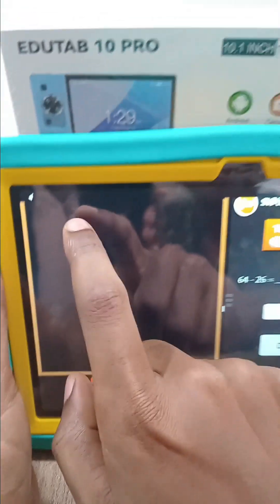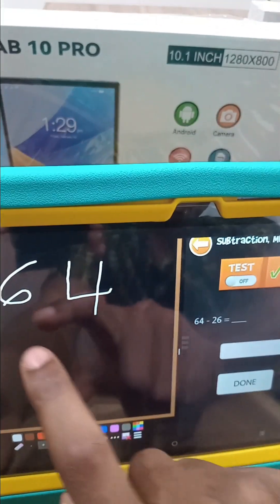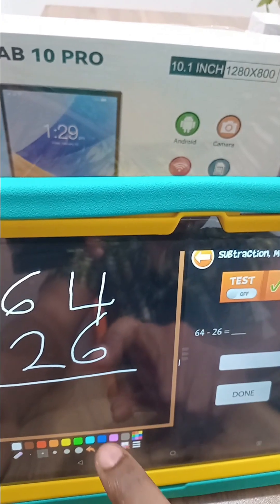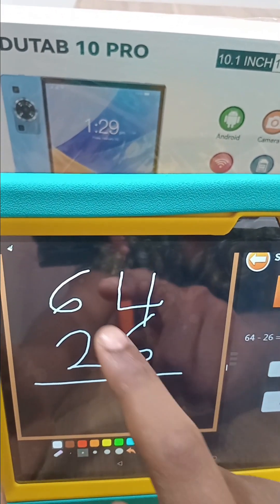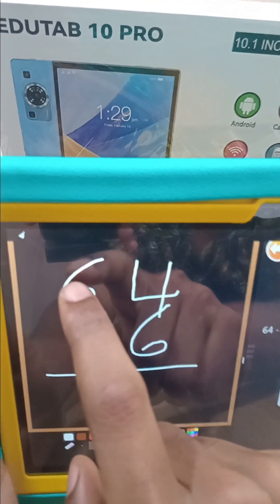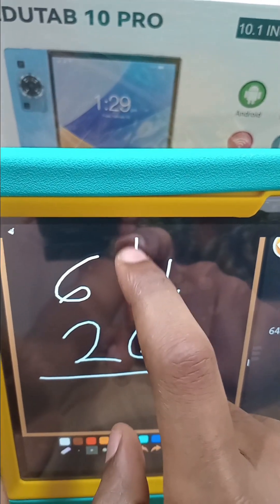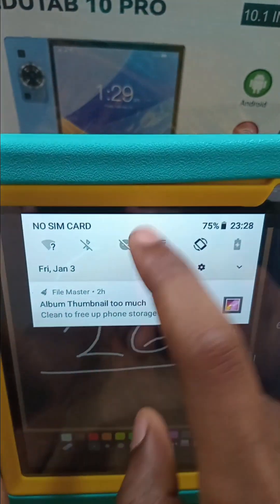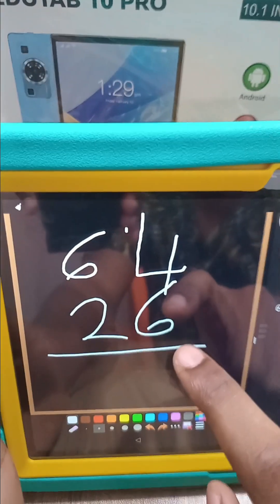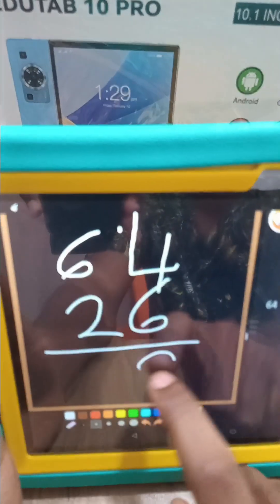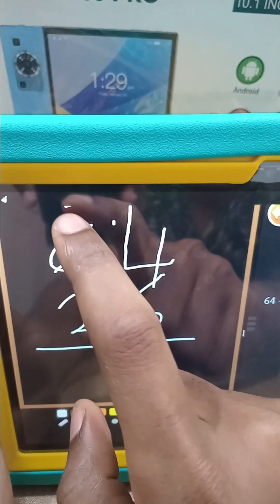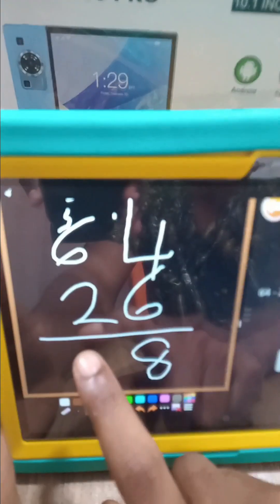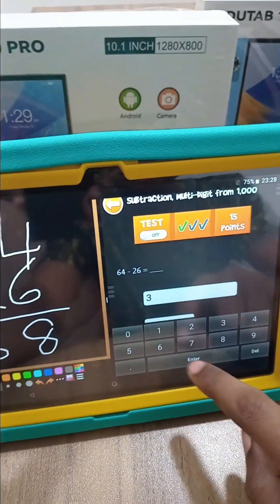6 from 4 is not possible, so we borrow 1 from the 6, making it 14. 6 from 14 is 8. The tens column now has 5 because we took 1 from it, and 2 from 5 is 3. So the answer is 38.